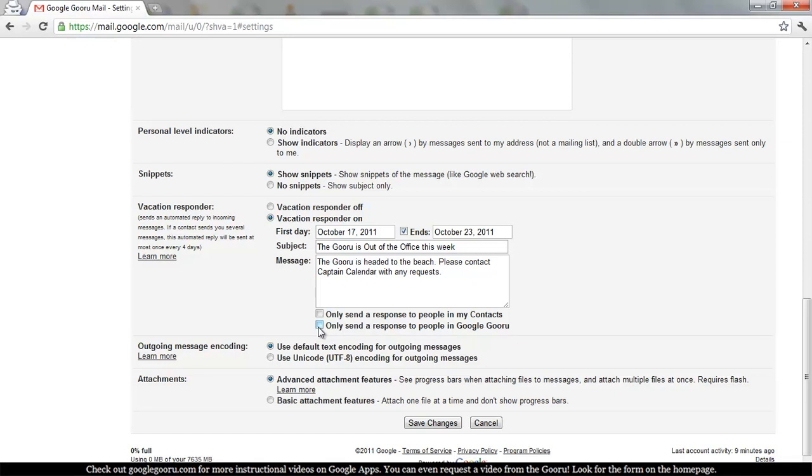So I'm only going to send it to people in my contacts this time. That's it for Vacation Responder. Let's save changes and you're good to go.